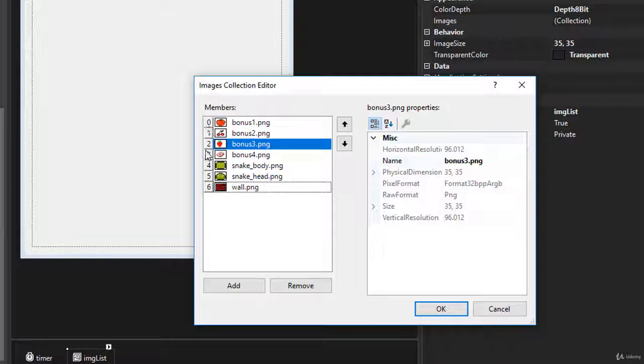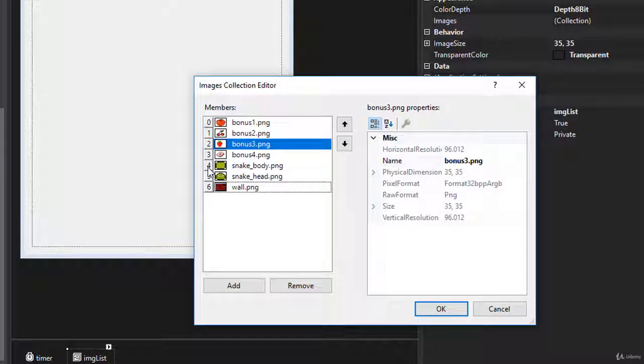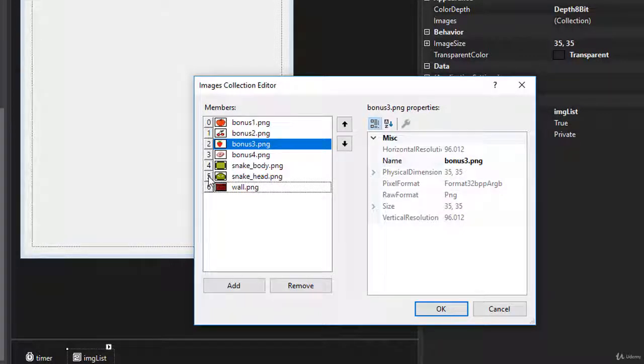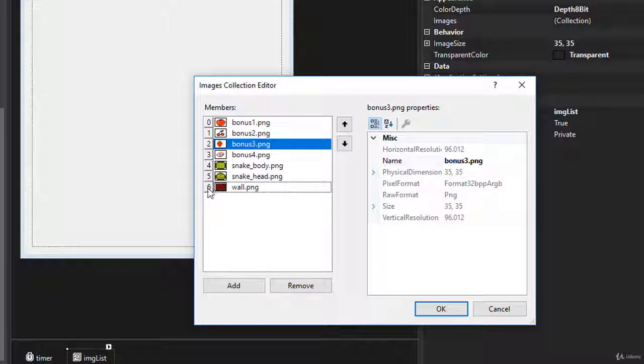So that's the first four indexes starting from zero. Now index four is the snake body and index five is the snake head. And the last index, index six is the wall.